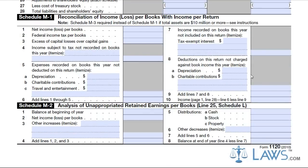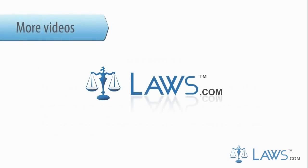Once completed, your form is ready for filing with the IRS. Retain a copy for the corporation's record. To watch more videos, please make sure to visit Laws.com.